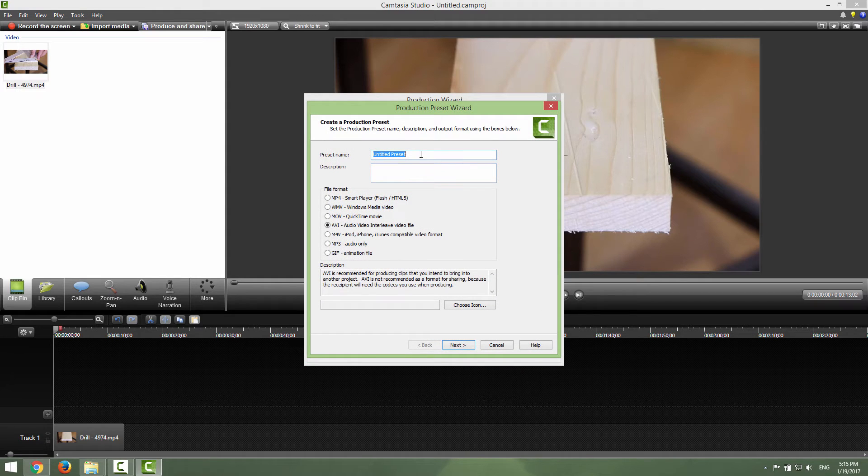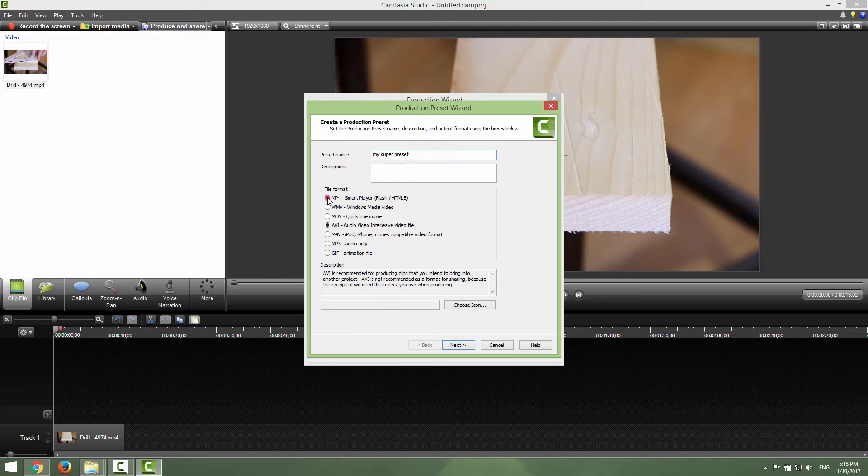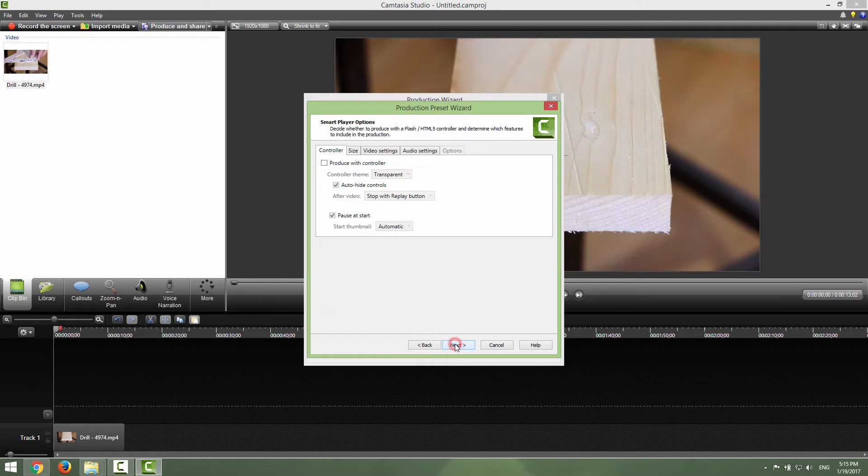Just click new and name your preset to be my super preset. And click file format mp4.